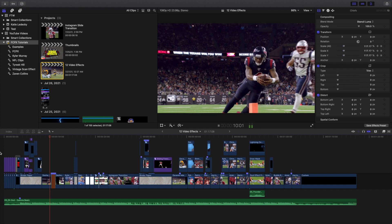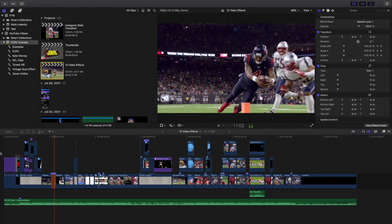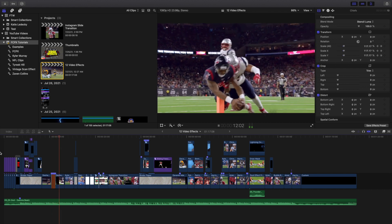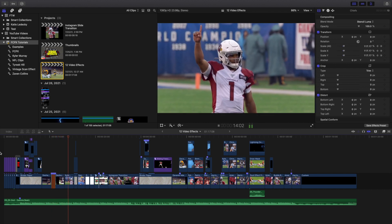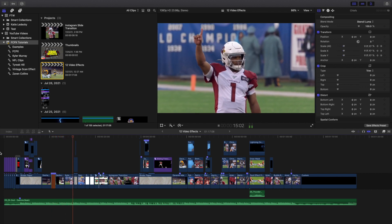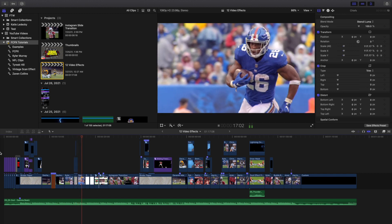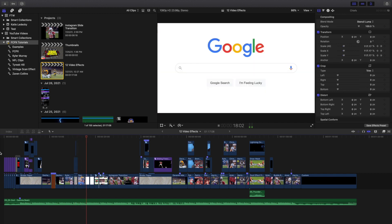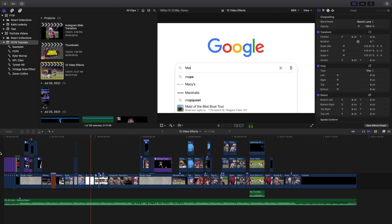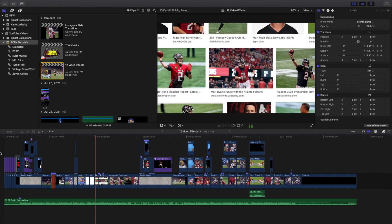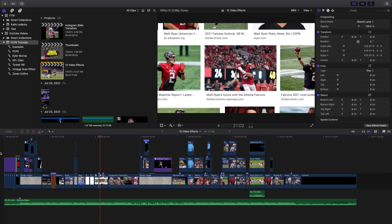Now, obviously, you already saw the intro, which is like a minute and a half long. I want to go over a whole bunch of different effects I've kind of collected over the last couple of weeks. I'm going to kind of put it all together into some sort of compilation.